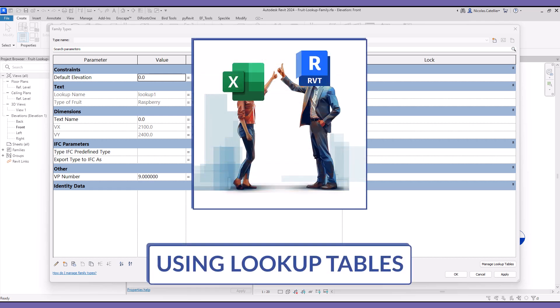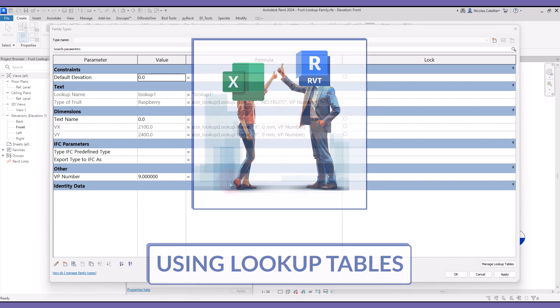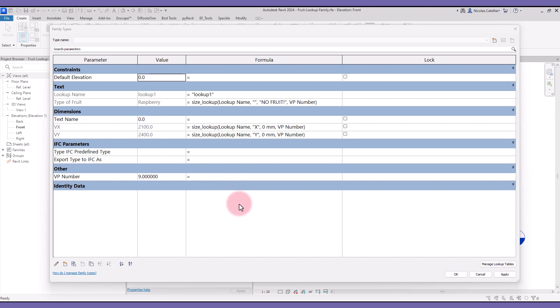In this video, you will learn about the power of lookup tables. This is used to simplify Revit formulas when you have lots of possible options. This lets you import a CSV file created in Excel as a database for parameters in the family.